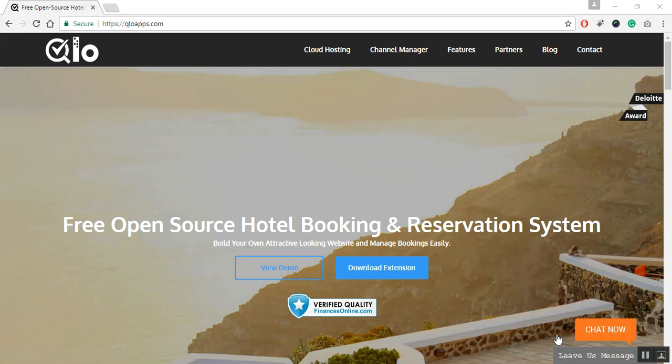Hello, this is a video tutorial about QloApps installation. In this video you will learn how to install QloApps on your server and launch your own hotel booking website.